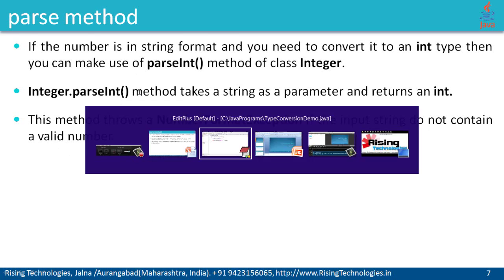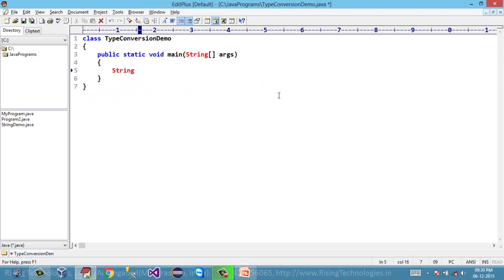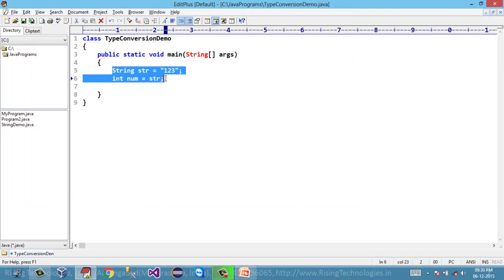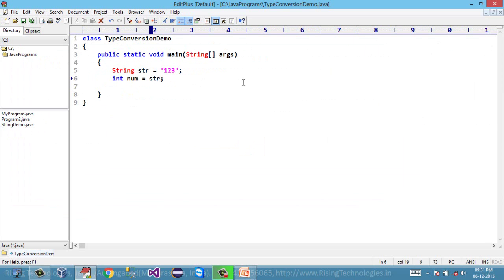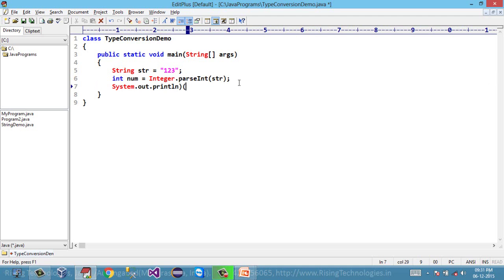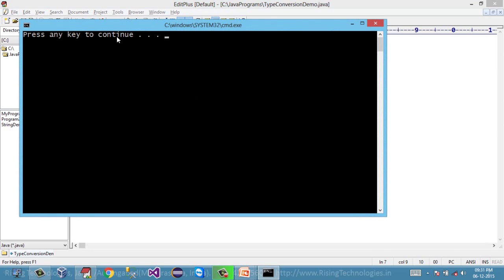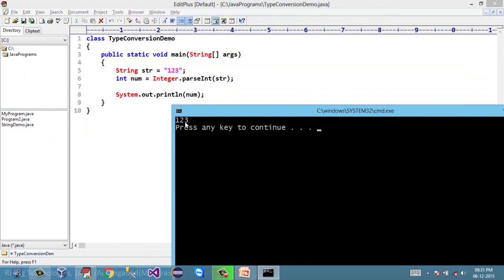Let's have a practical look at this parseInt method. Suppose I have some data within a string variable and I want to assign it to an integer variable. I cannot simply say num = str — if I try to compile that, look at the error: incompatible type, String cannot be converted to integer. So an implicit conversion is not possible from String to int. I need to explicitly convert this string into integer using the parseInt method from the Integer class. I can say Integer.parseInt, which takes a string and returns its equivalent integer, and assign that to the num variable. Let's print this num variable and see whether it contains 123. The program is successfully compiled, and now if I run this — look at this, the print statement has displayed 123. This string 123 is successfully converted to an integer via this parseInt method.